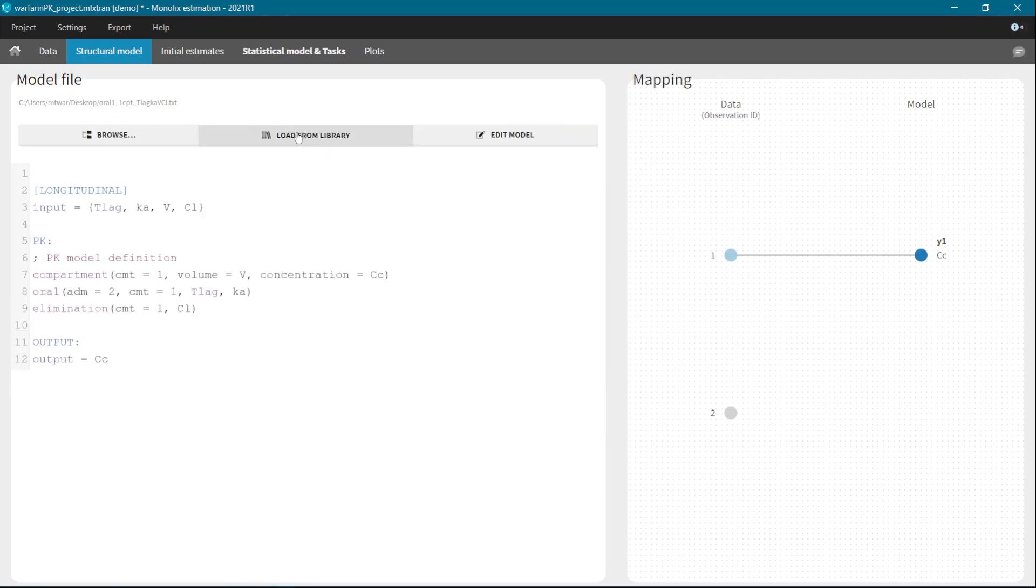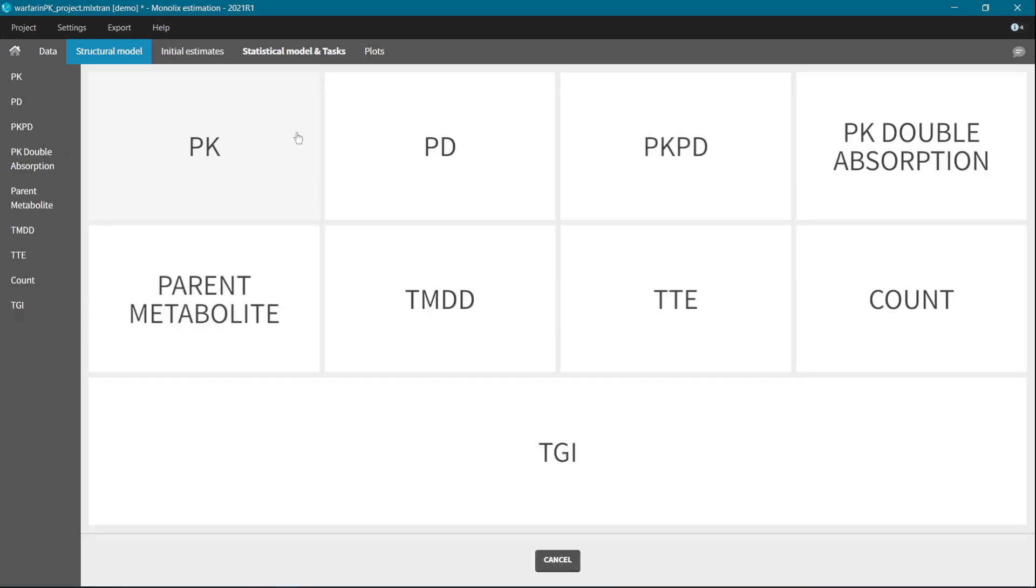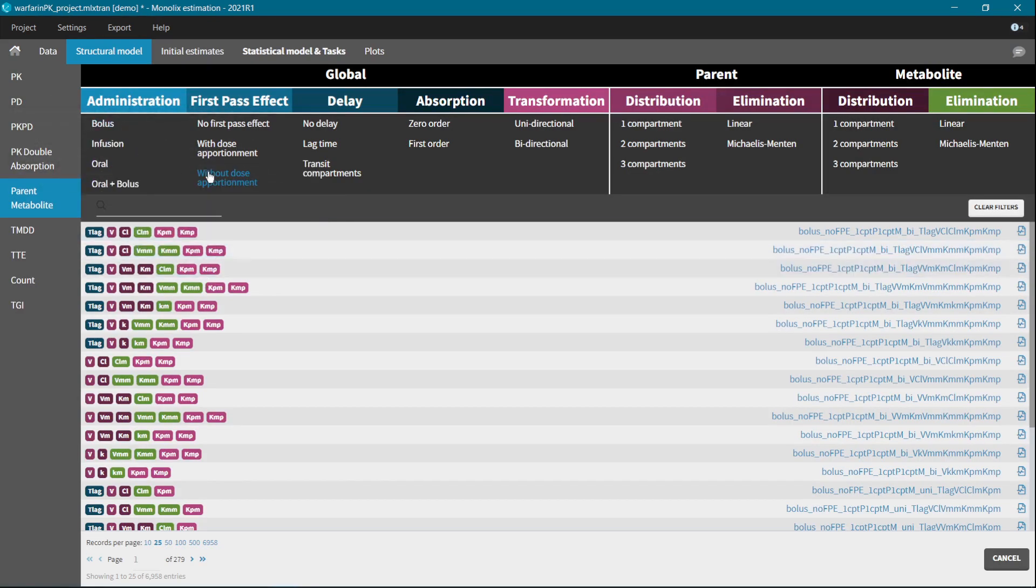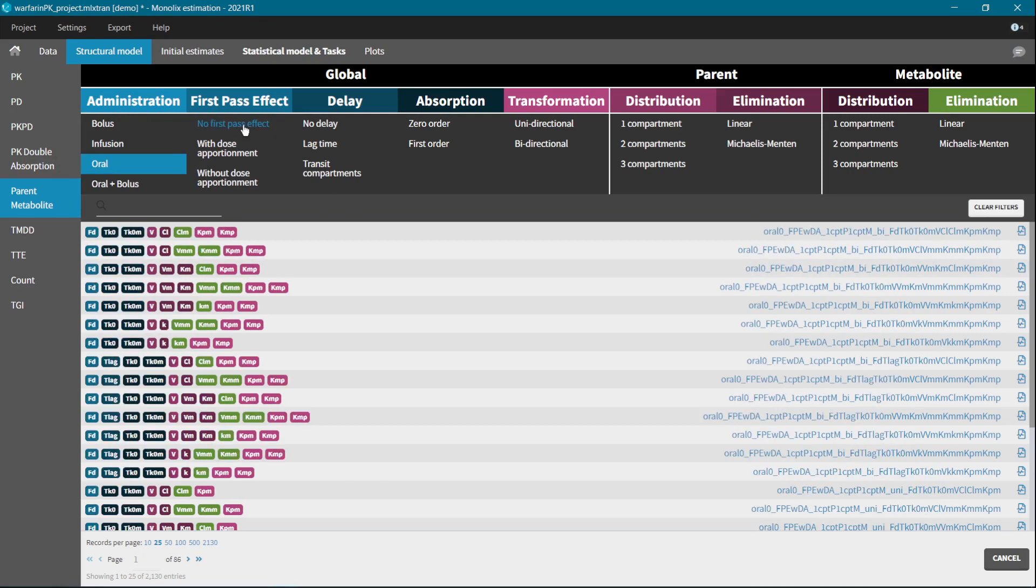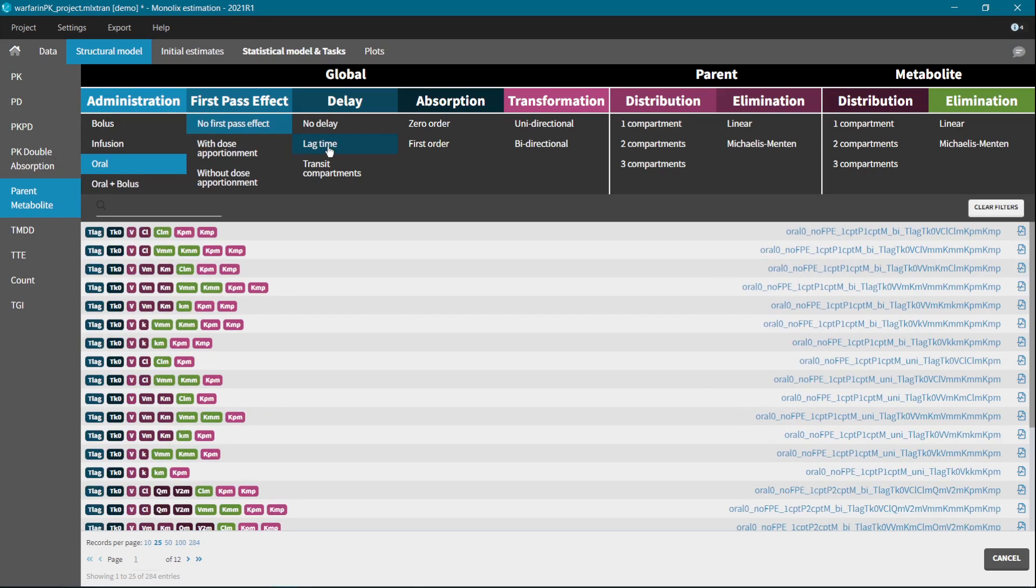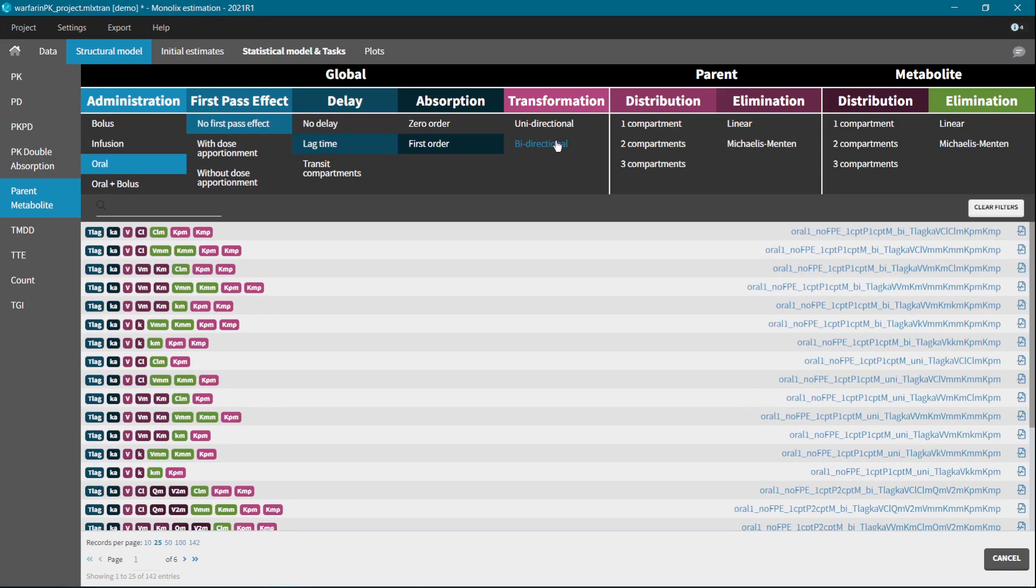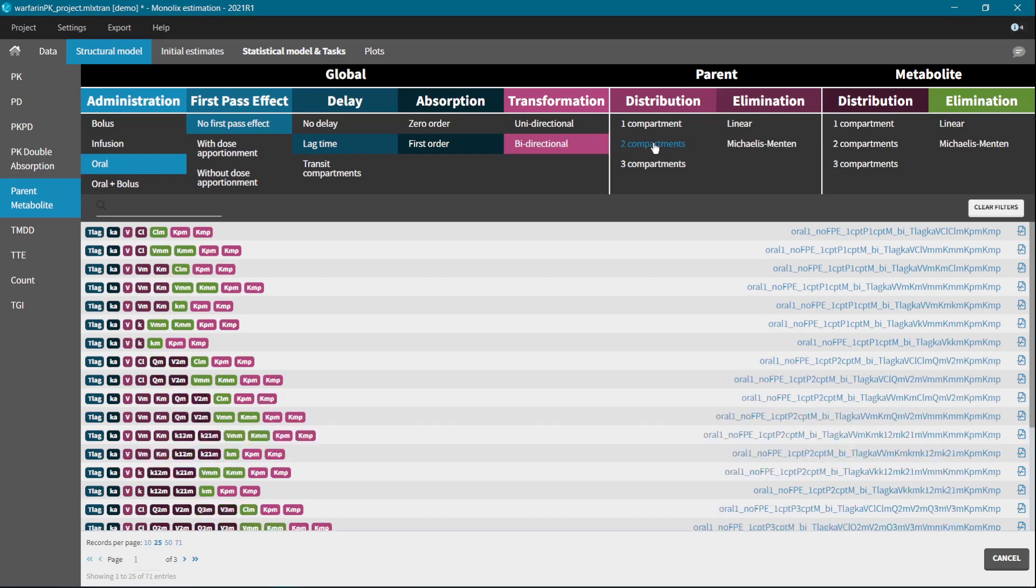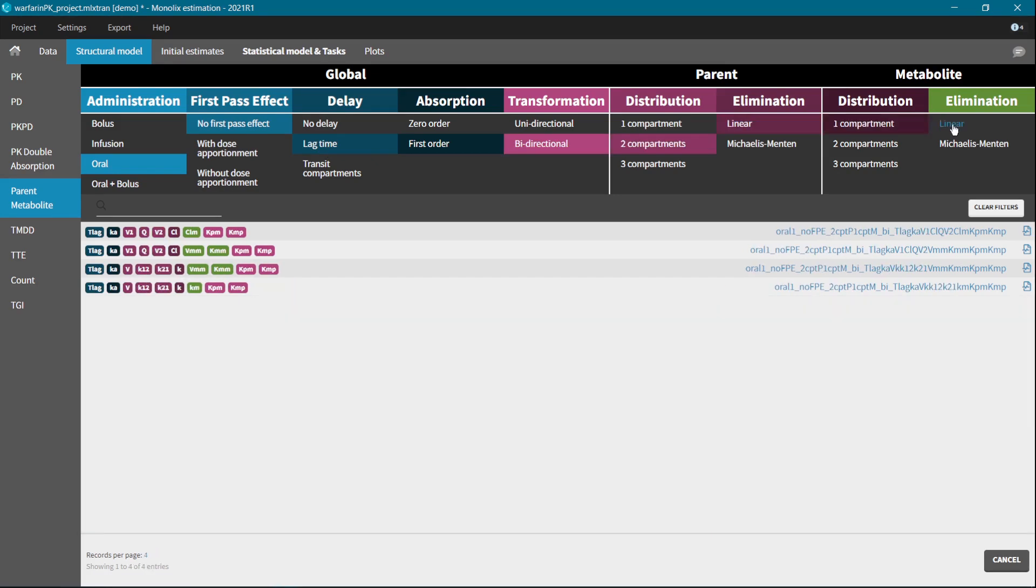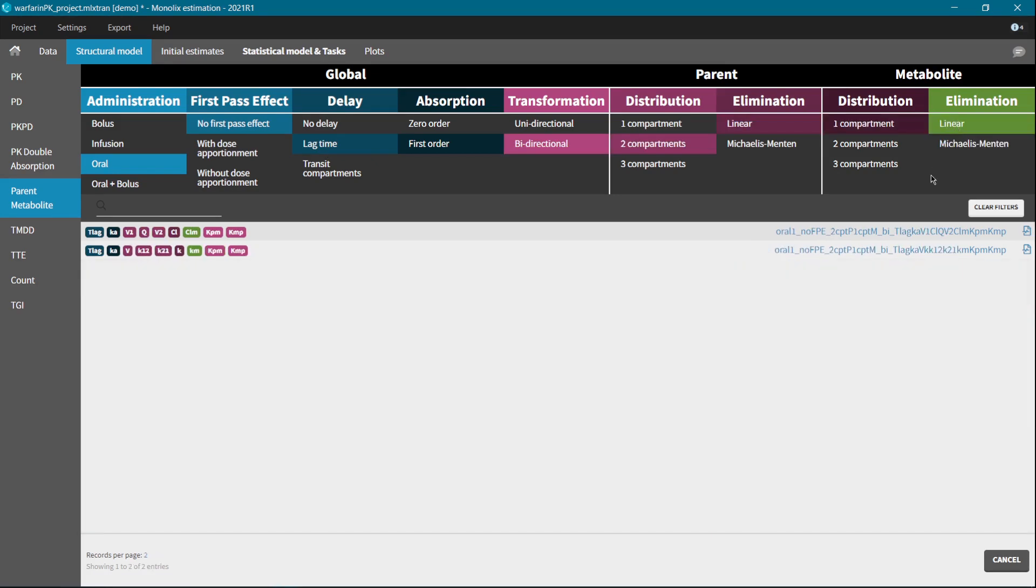For those of you who use the Monolix libraries, we added almost 7,000 parent metabolite models with different administration types, with and without the first-pass effect, with uni and bidirectional transfer, and with different compartments and elimination mechanisms for parent and metabolite.